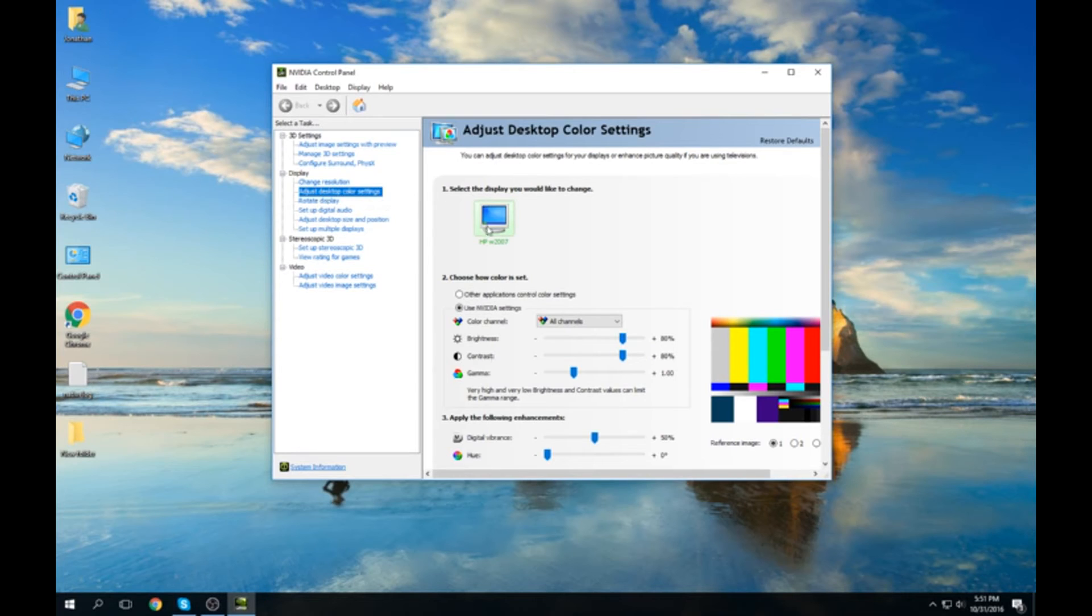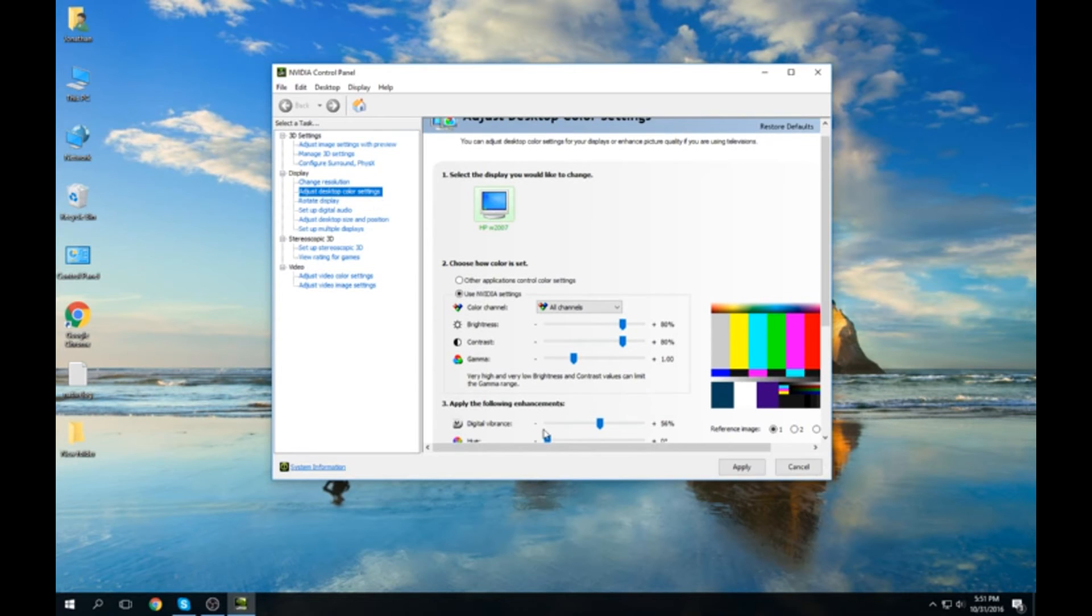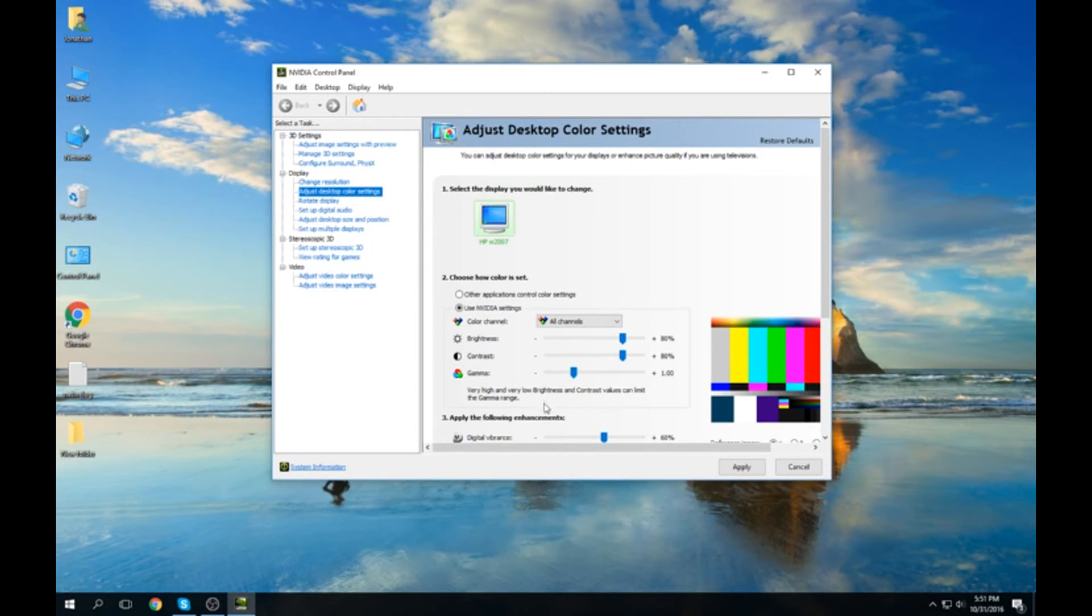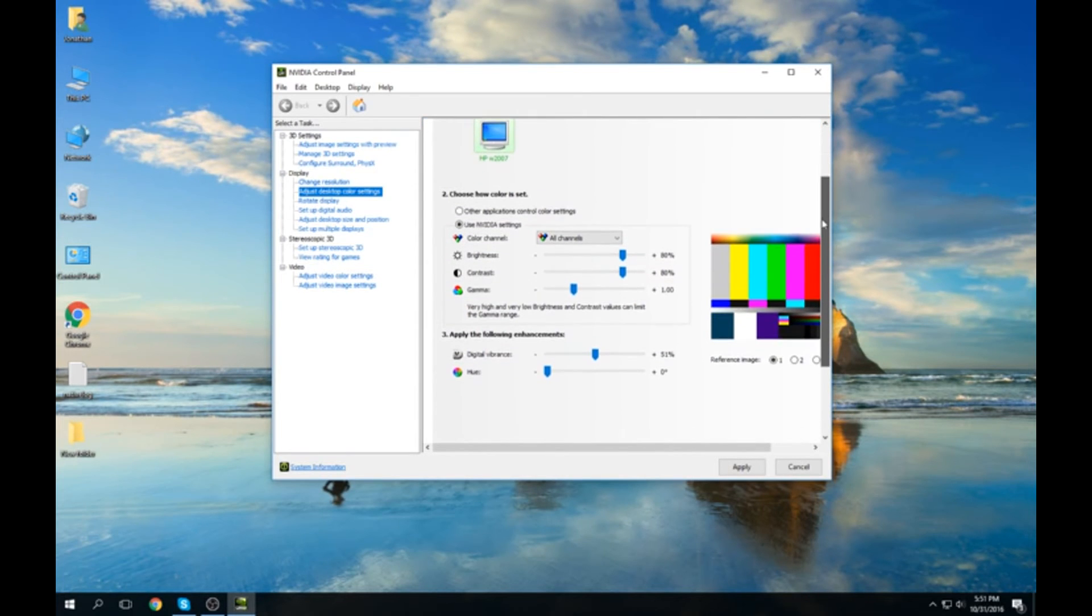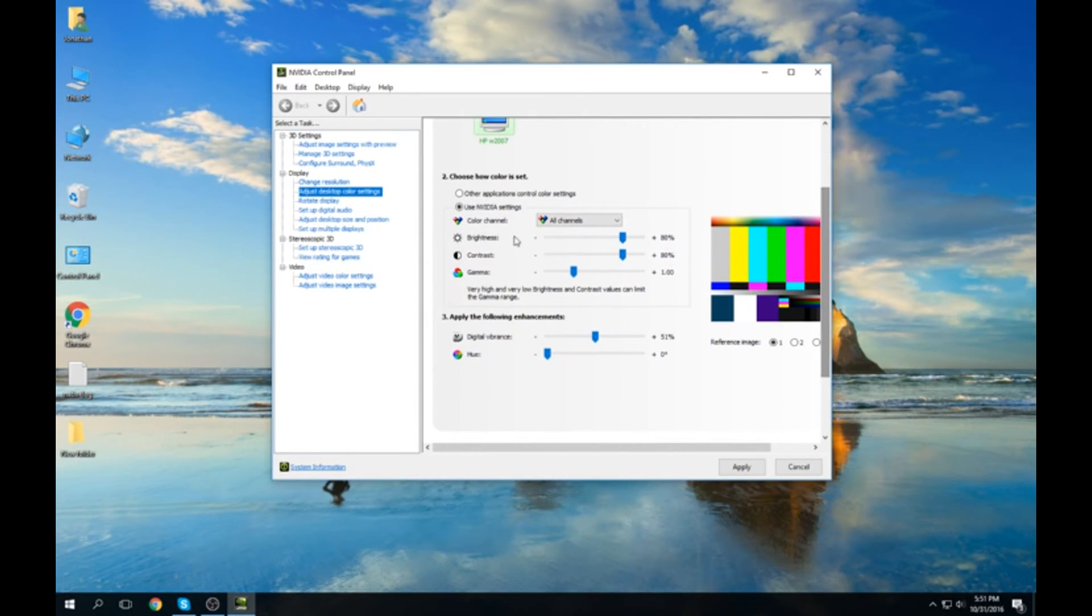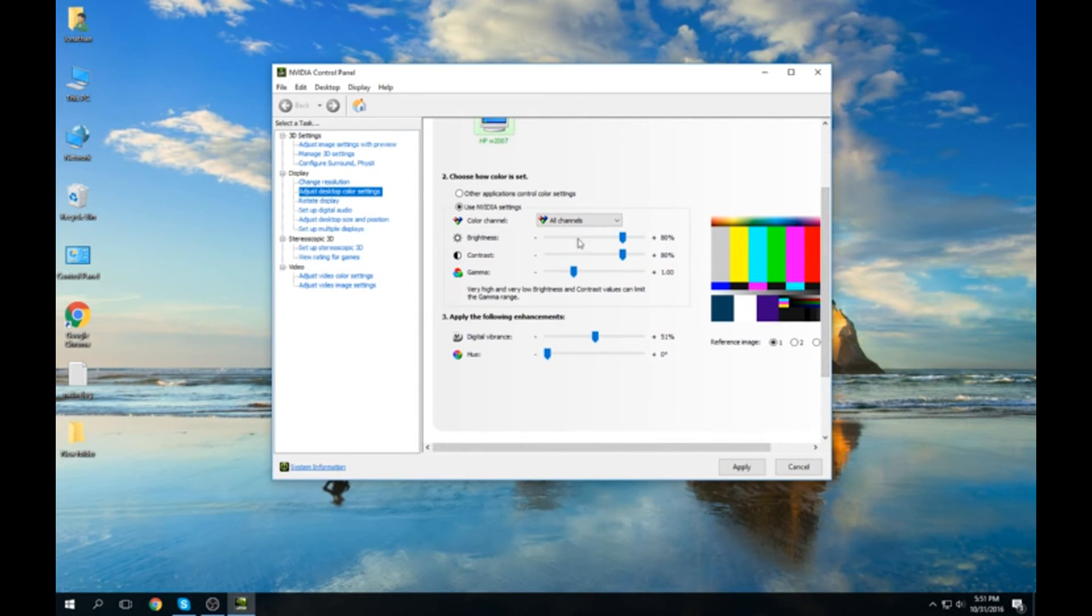I scrolled down and messed with that a little bit, but as you can see right here, you can control the brightness. This is a little bit bright so I'll turn it down five percent.